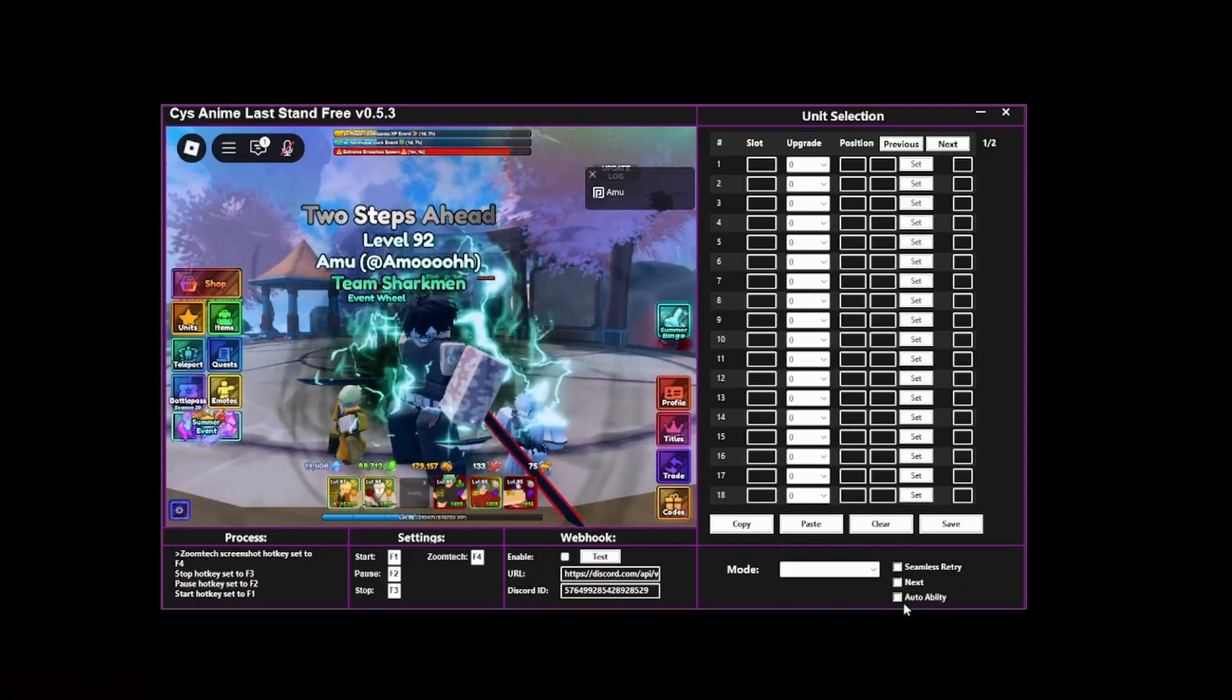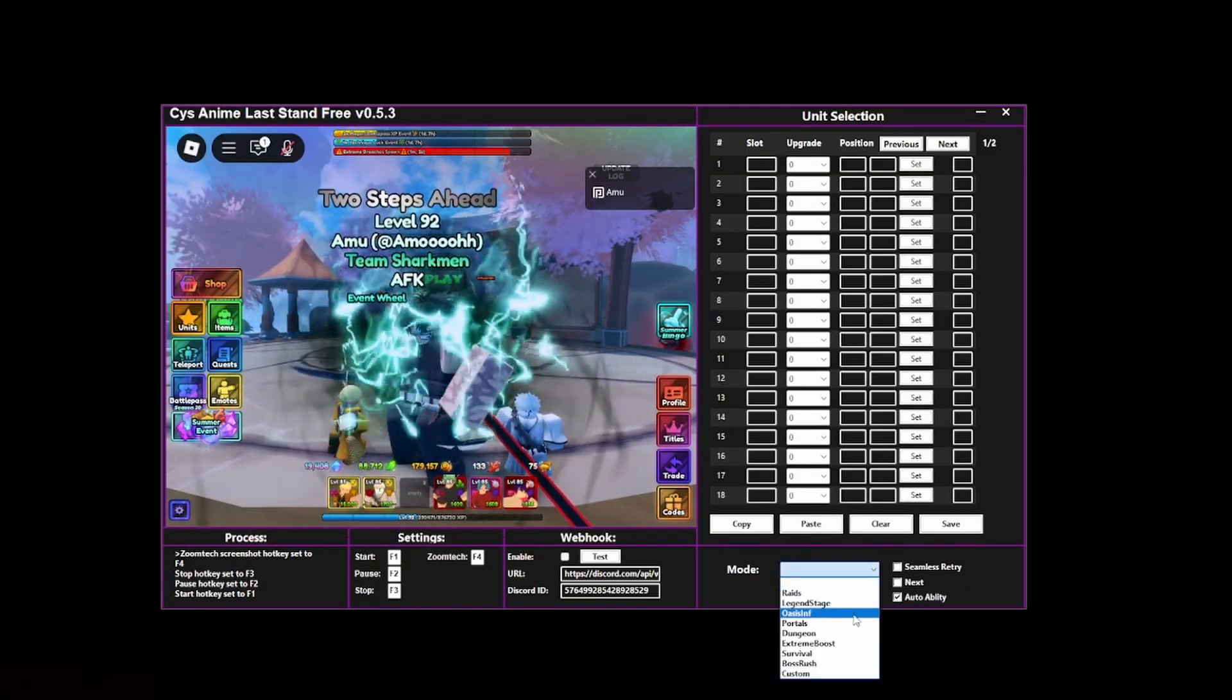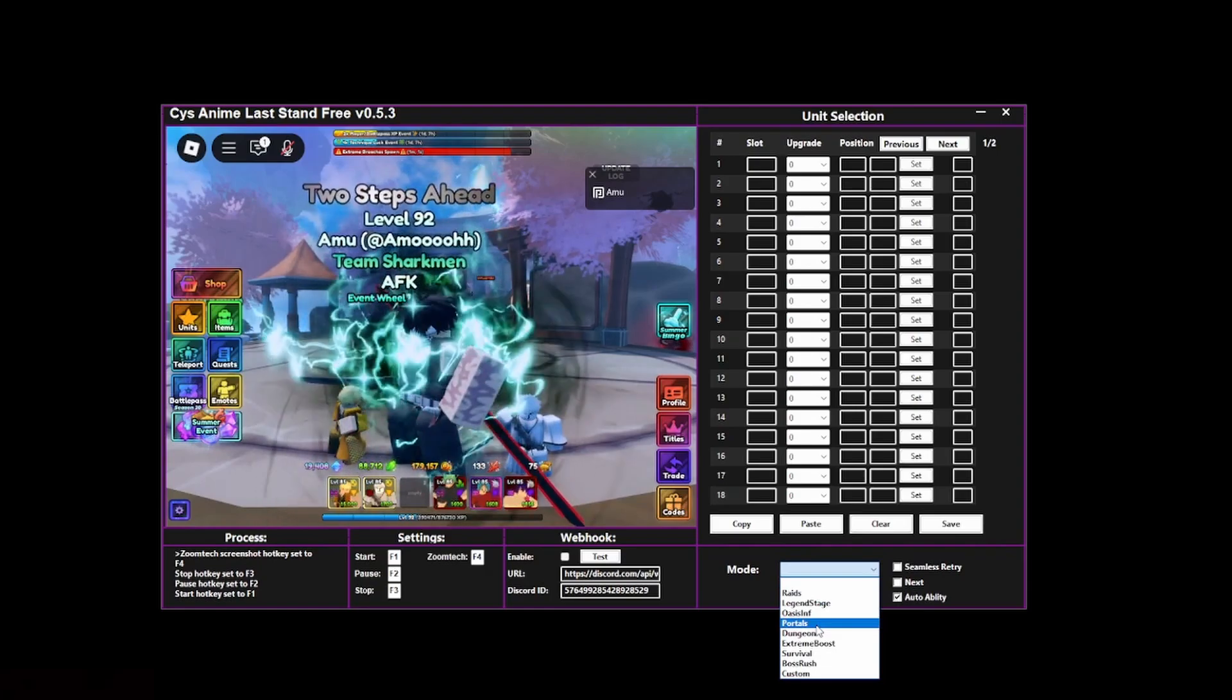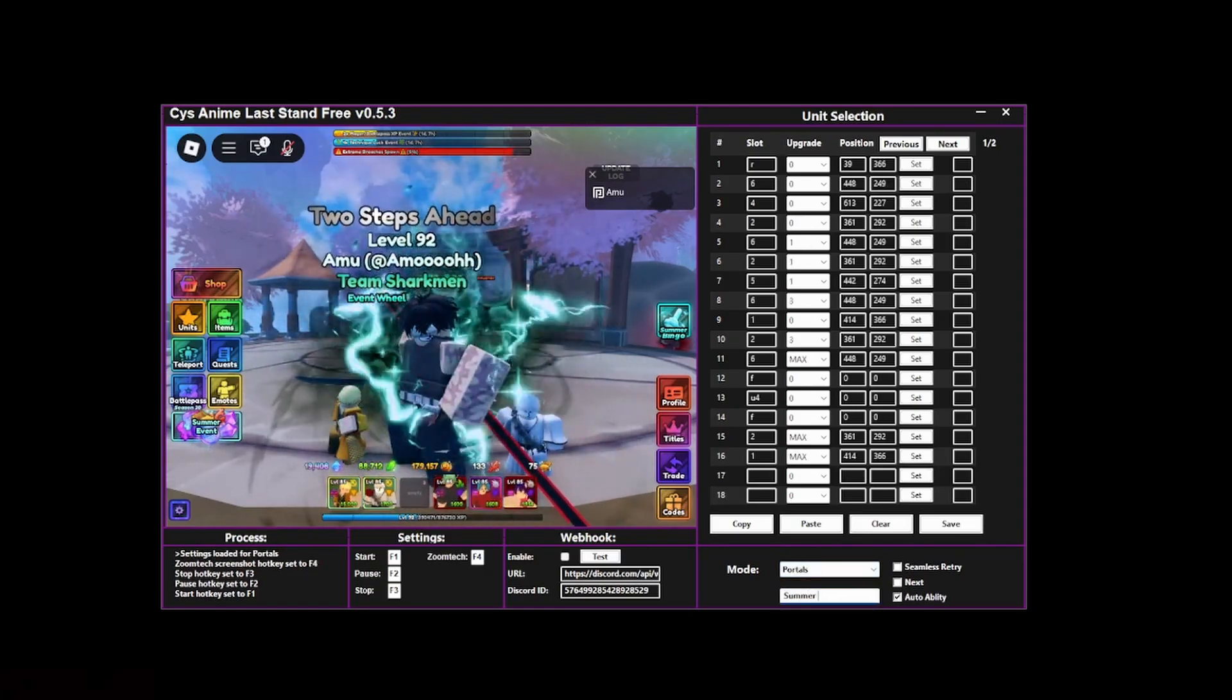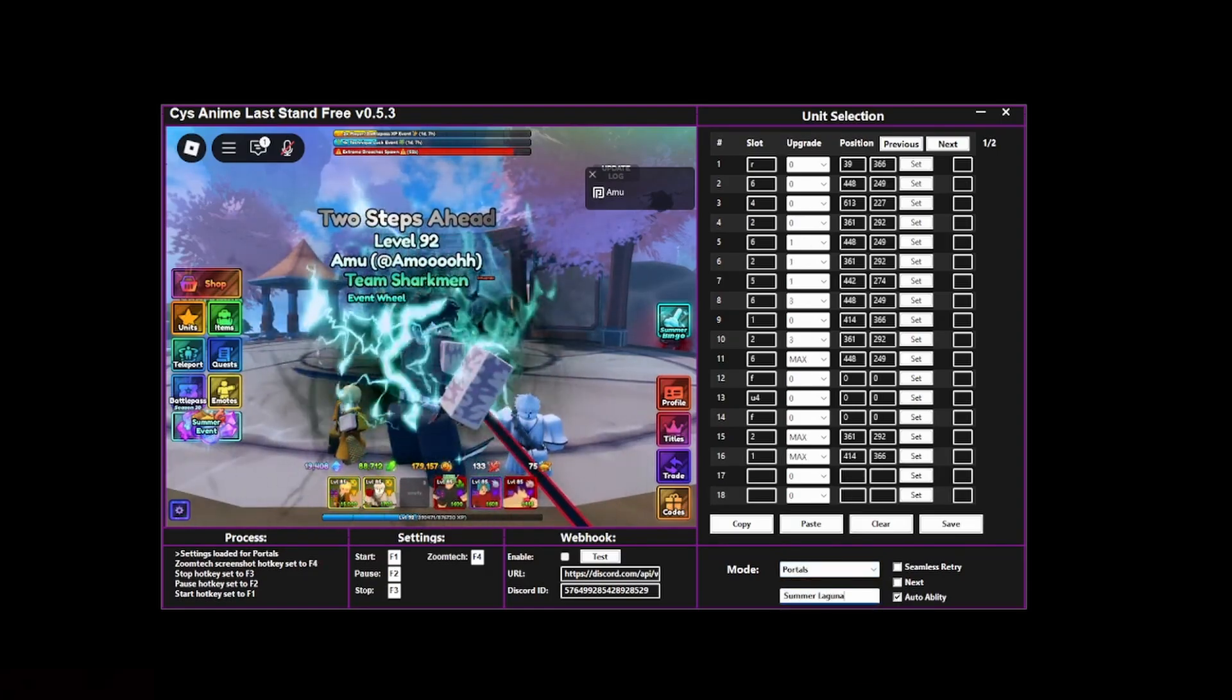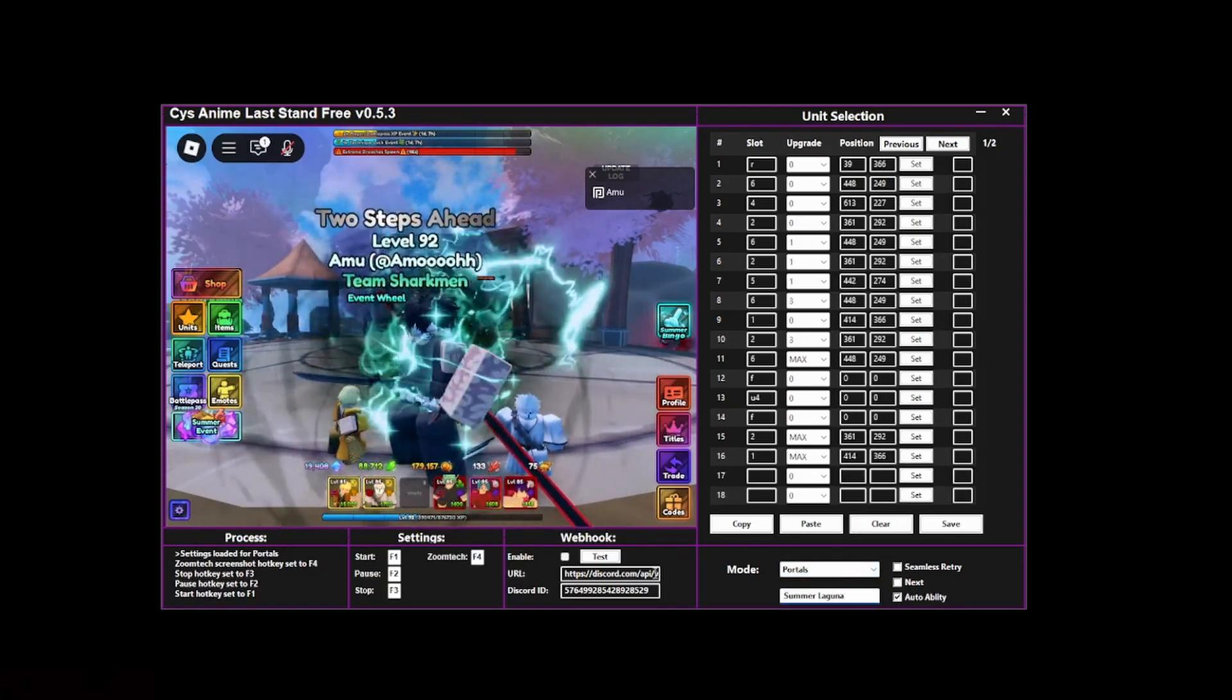Double-click on main over here and now this window will pop up. Make sure that all of these are off except for auto ability. Then go over here to portals. Now just type here summer Laguna since this is the name of the new portals.